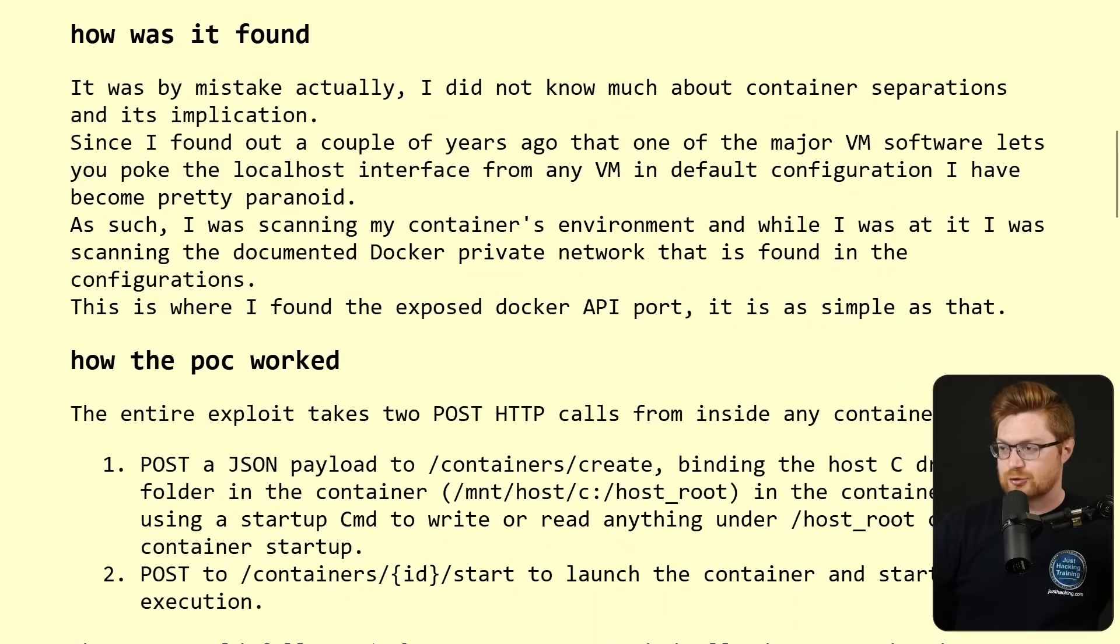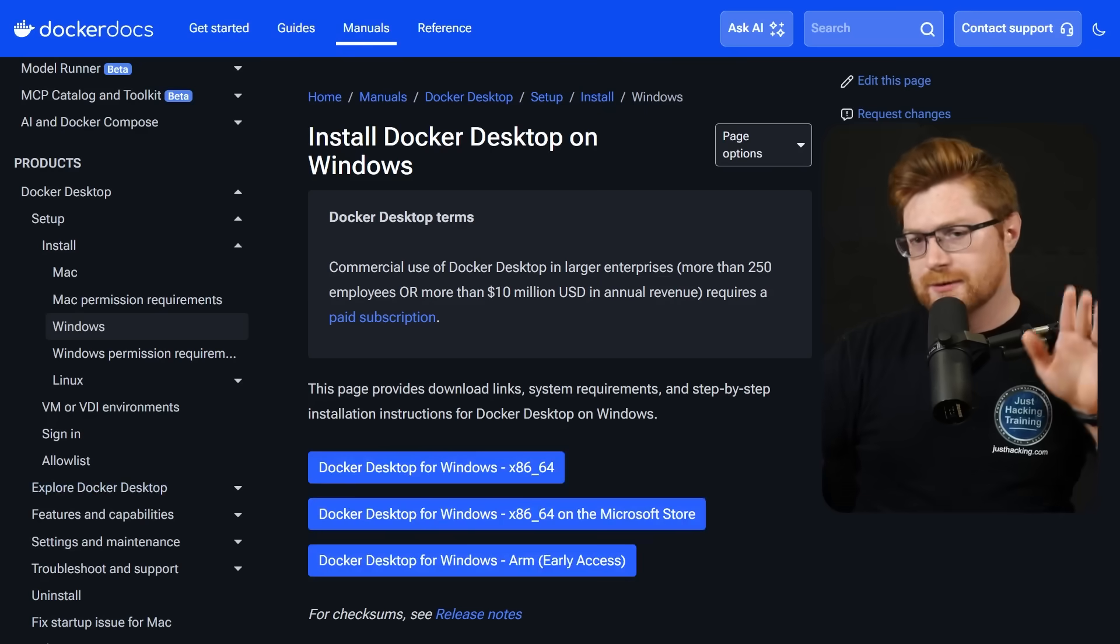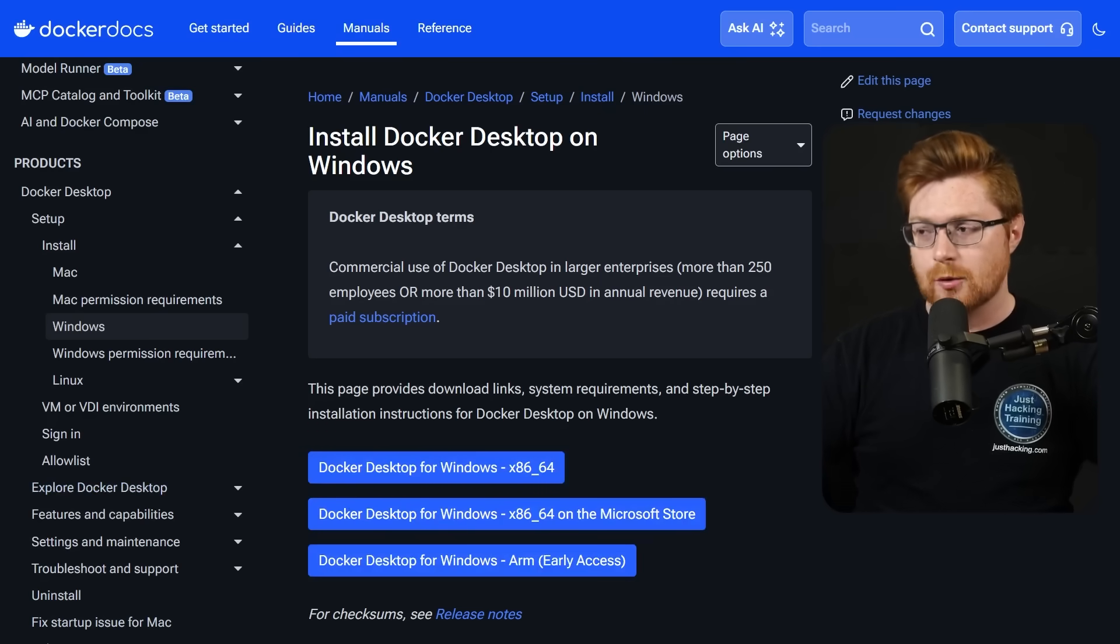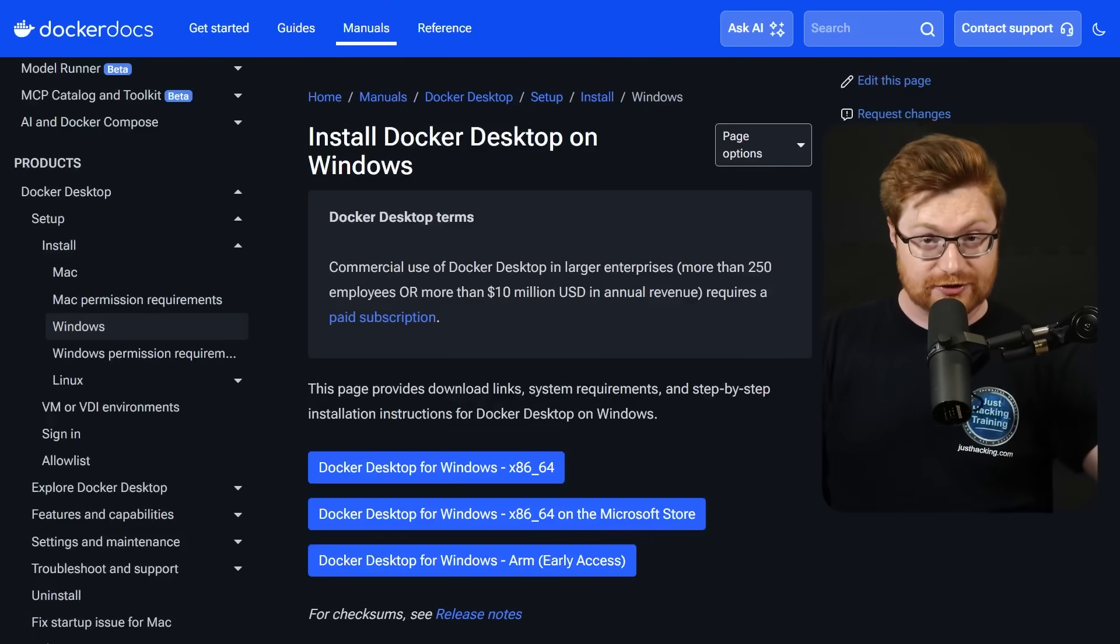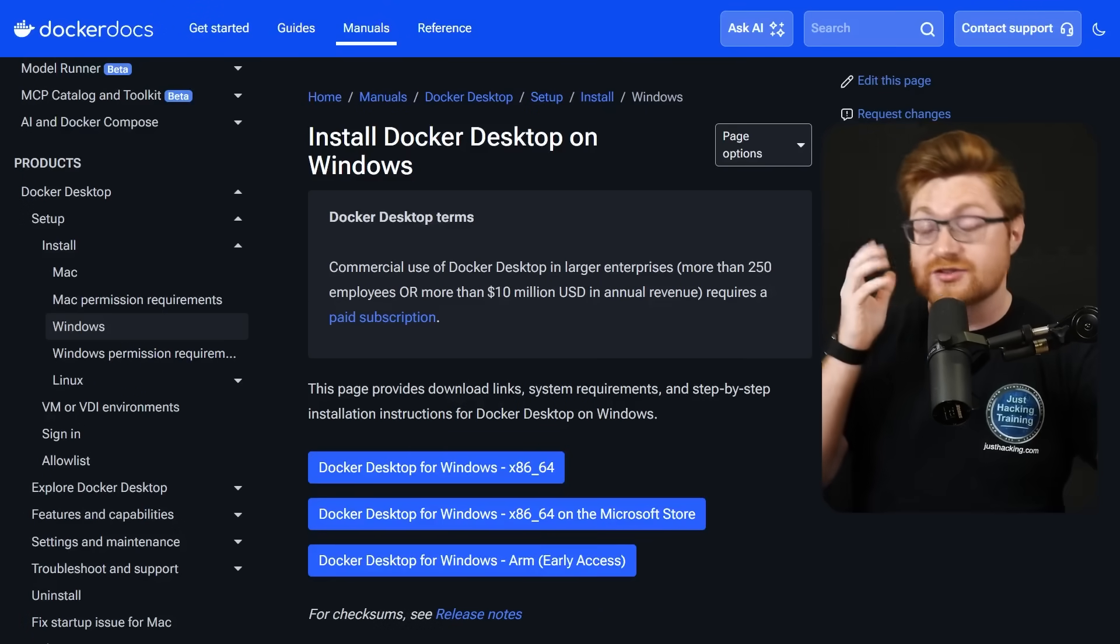This 192.168.65.7 and port 2375 is the control plane, or like the Docker service API, the capability to run Docker stuff. Hey, spawn, start containers, create containers, et cetera. Again, I'll put a link to that in the video description, but I'm more interested in how can we play with it? Can we do this too? I thought, let's go ahead and install Docker desktop on Windows and then see if we could recreate this in a vulnerable version.